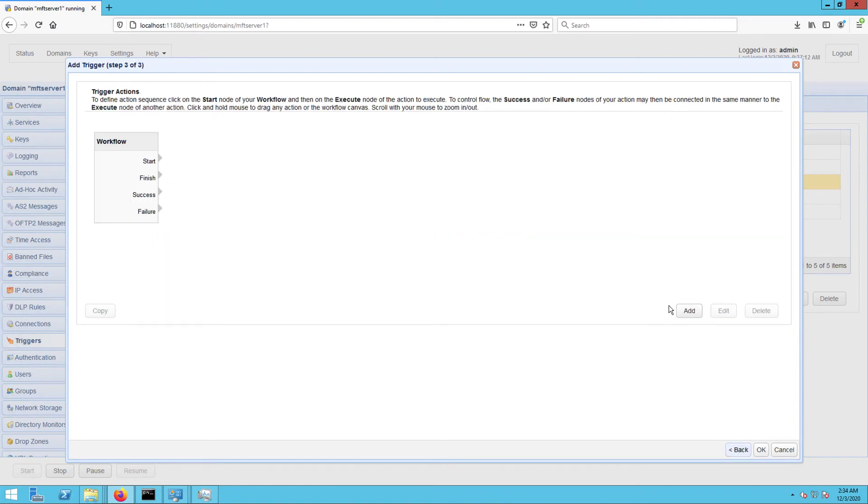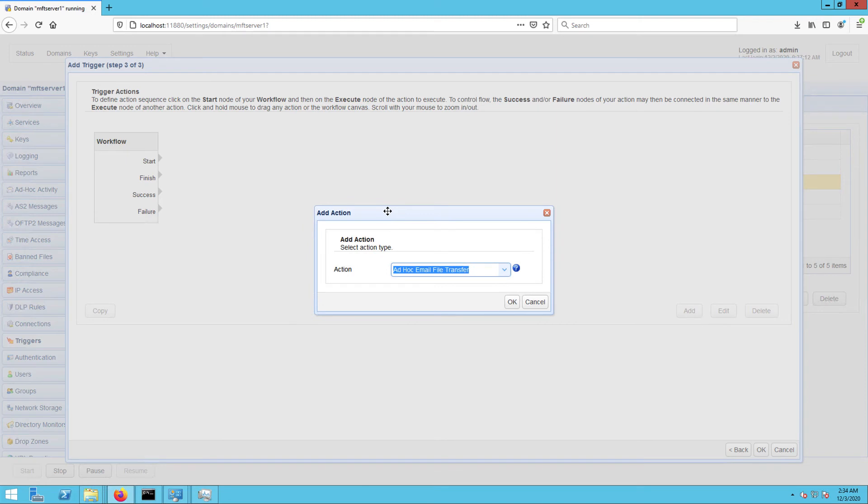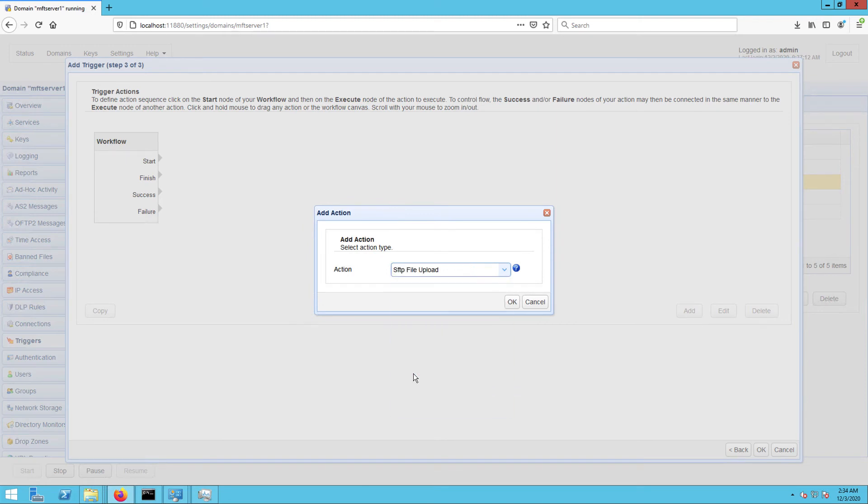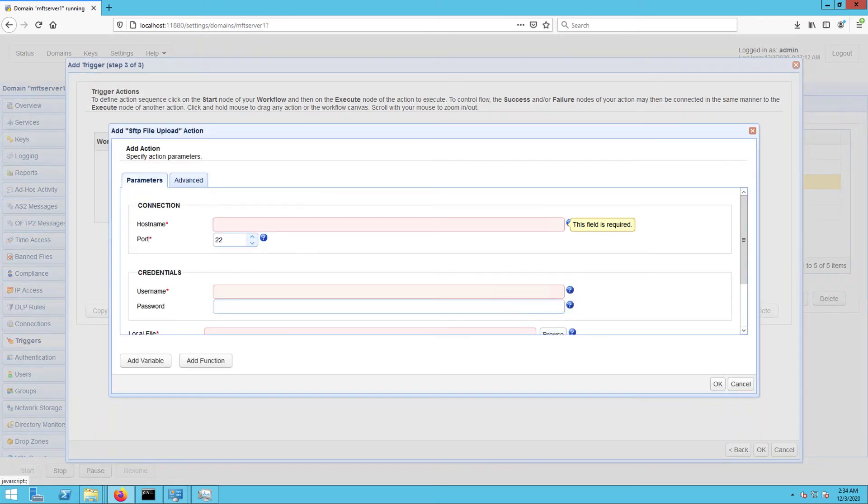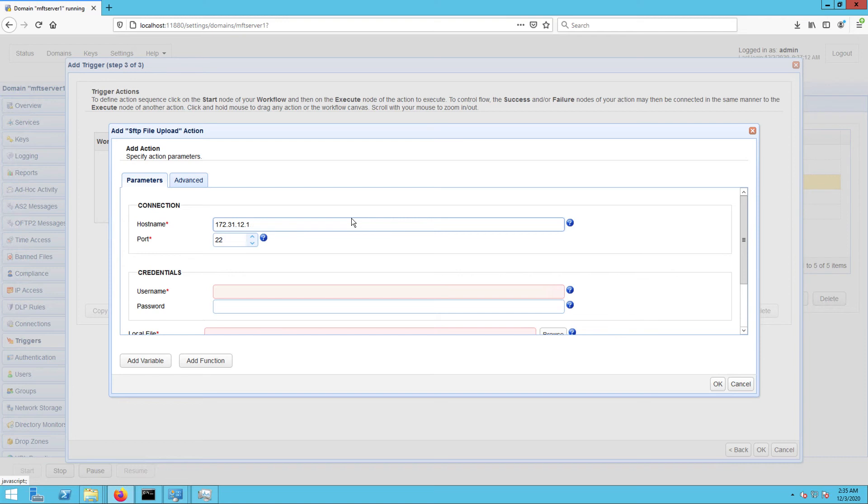In the next screen, click the Add button and then select SFTP File Upload from the action drop-down list. In the action parameters dialog, start by specifying the hostname or IP address of the remote SFTP server where you want to upload the file in question.